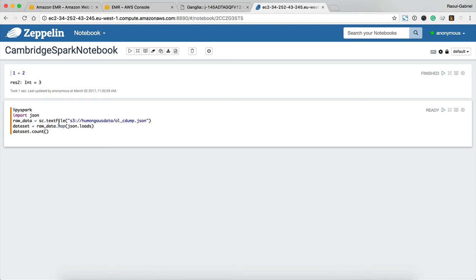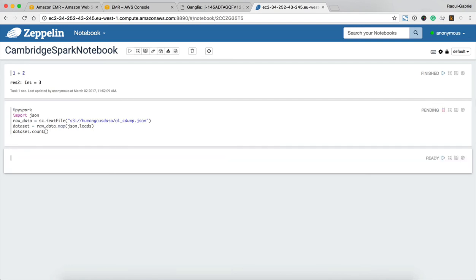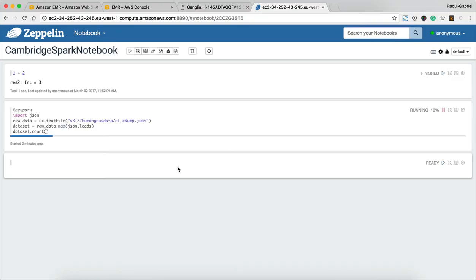Now to use PySpark you need to type the following line and then what we're going to do is to load up this humongous file, 100 gigabytes, and parse each line as a JSON entry. What we're going to do next is just to count how many entries there are, we just want to find out how many books we have available in that data set. Let's execute this query, let's run it for a little while until we get a result.